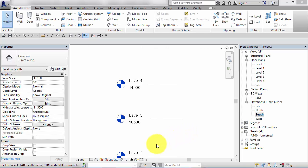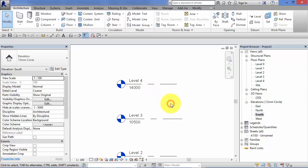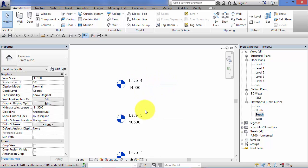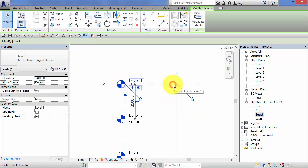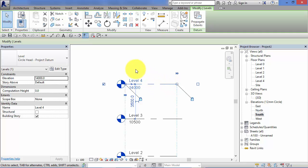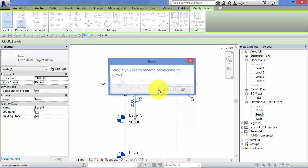We've already seen how Revit gives each new level a unique name, generally based on the level before, the next available name in the sequence. You would probably want to rename these levels and give them names that are much more meaningful and actually relate to the datum that's important to you in your design. Renaming a level is very easy. Just select the level in question. You need to select the level first. Then you can click on the level name and change it, so we'll call this one Eaves Height. Hit the Enter key.